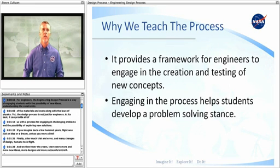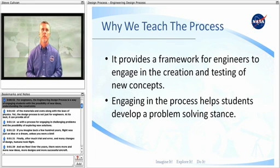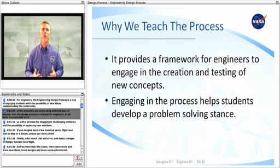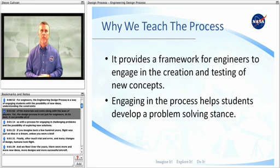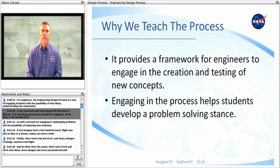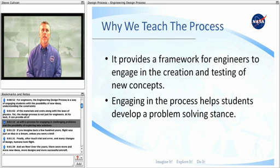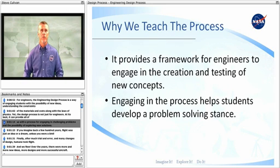For engineers, the engineering design process is a way of engaging students with the possibility of new ideas, understanding the constraints of the materials and costs along with the laws of physics. Yet the design process is not just for engineers. At its best, it can provide all of us with a process for engaging in challenging problems and the possibility of exploring new solutions.